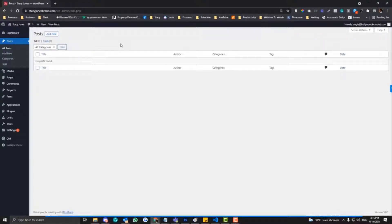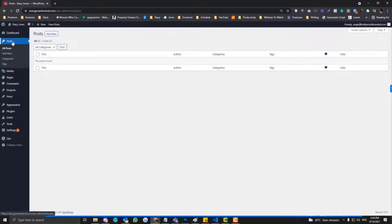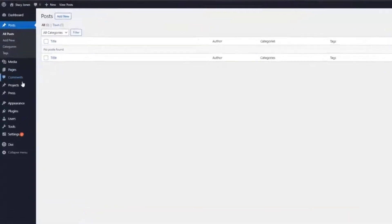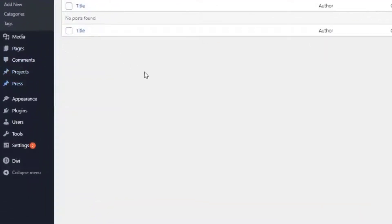We'll cover how and when we should be using taxonomies — it really depends on your purpose, but I'll explain how that works. This is the default post in WordPress. Now if you want to add a different type of post that is separate from your default post, you need to create a custom post type. Examples of a custom post type would be projects, press, and so on.